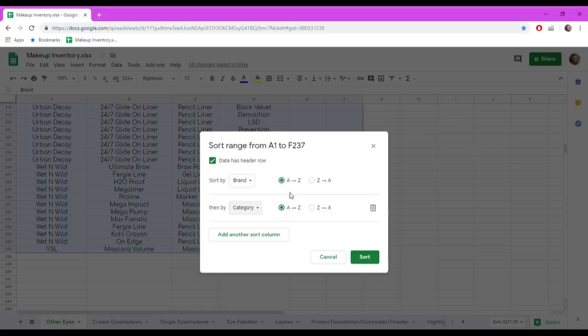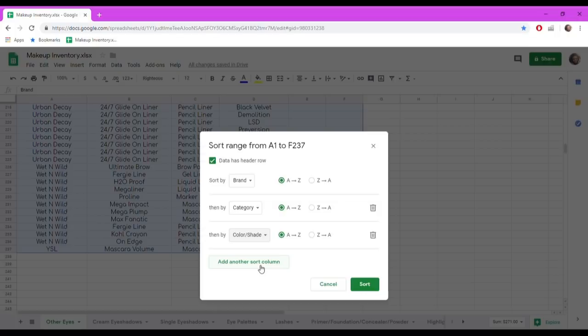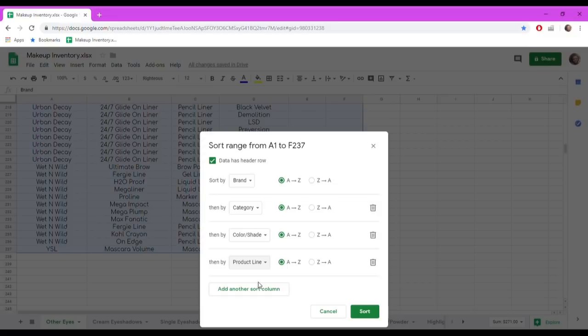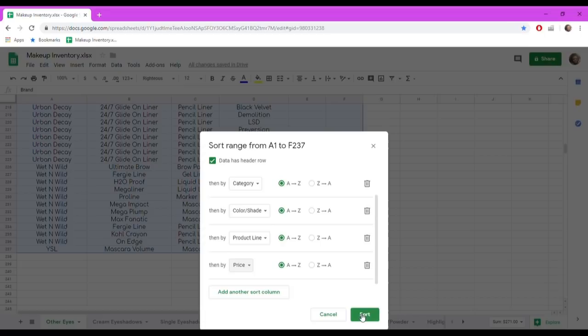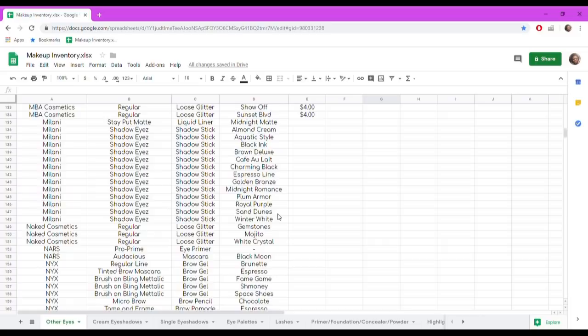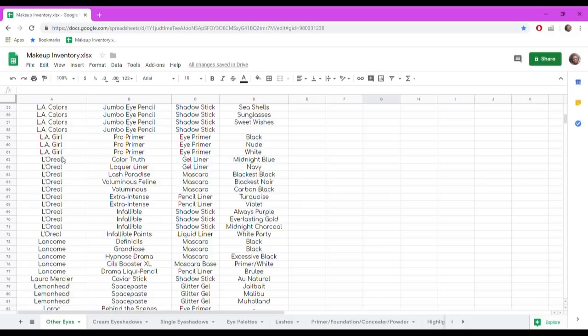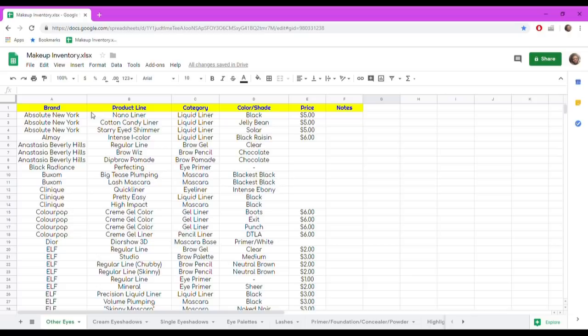Then I sort by color and shade because I'm looking for a specific name, and then product line. Brand, category, color, and shade are the three most important sort keys here. You hit sort and things rearrange. So now when I'm in a store at the L'Oreal area, I can go directly to — okay, L'Oreal shadow sticks, mascaras, liners — and that's exactly how it's sorted. That's how I like to sort all of these.